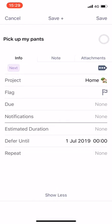Now what happens is, automatically on Monday, in my forecast perspective, this task will show. It'll show that I can go ahead and pick up my pants, but it won't show before then. It also won't show only in certain perspectives that I'm not likely to look at. It will show in my forecast perspective. So I really like this.